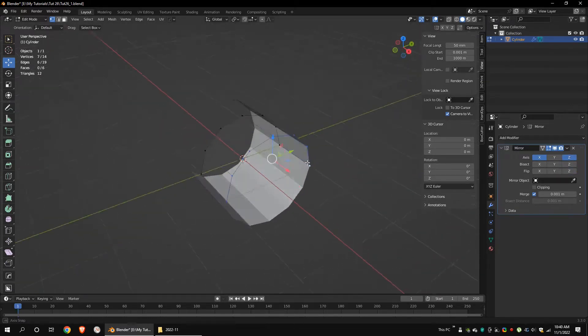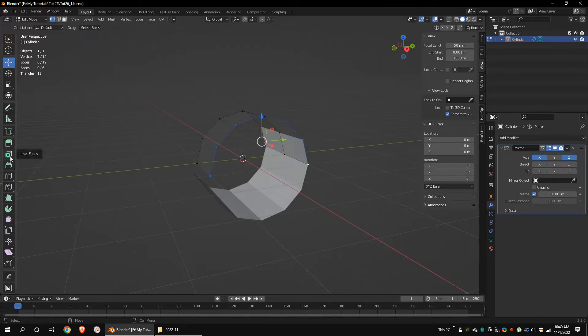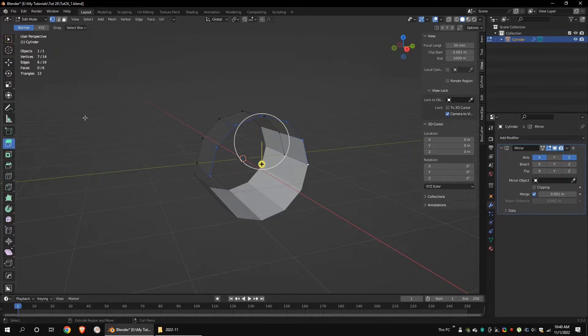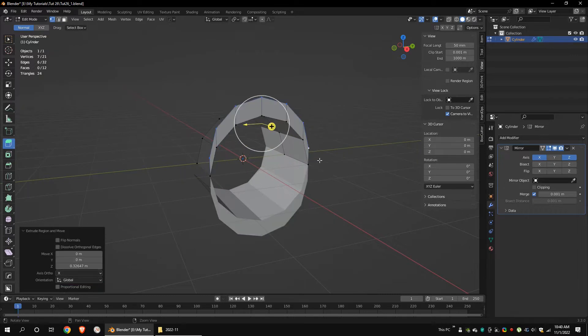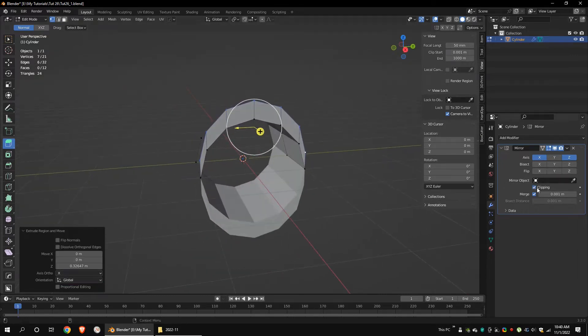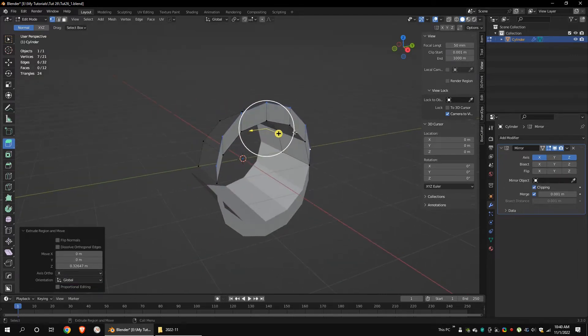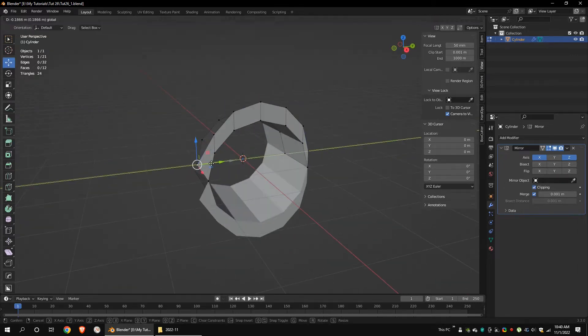Select these vertices and use the extrude tool to extrude them. Set the orientation to the global axis. Make sure you have turned on clipping in the mirror modifier.